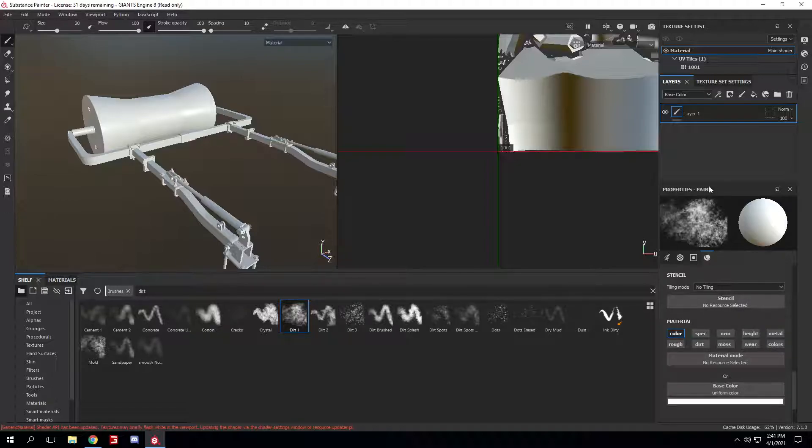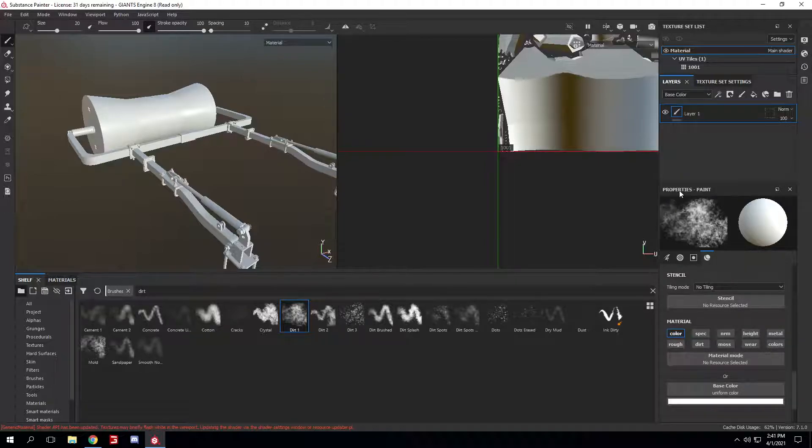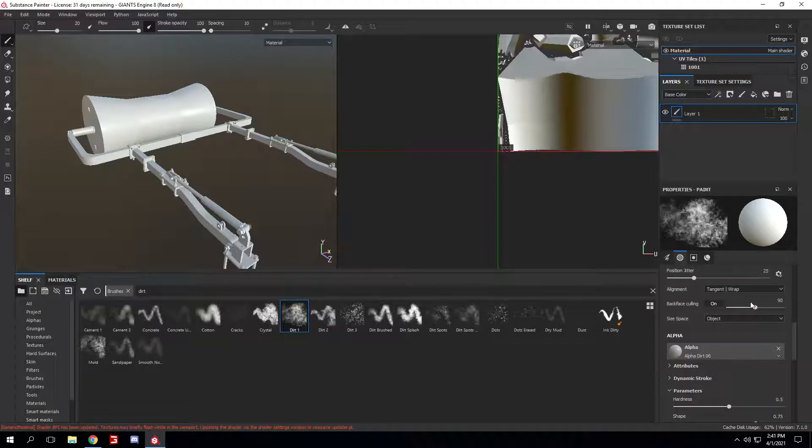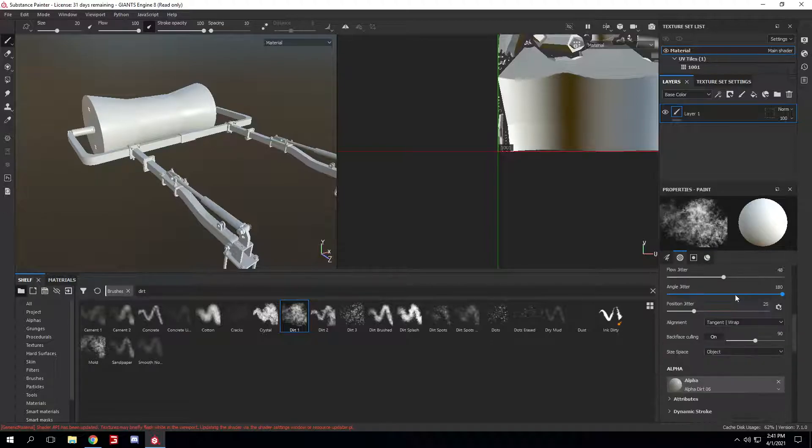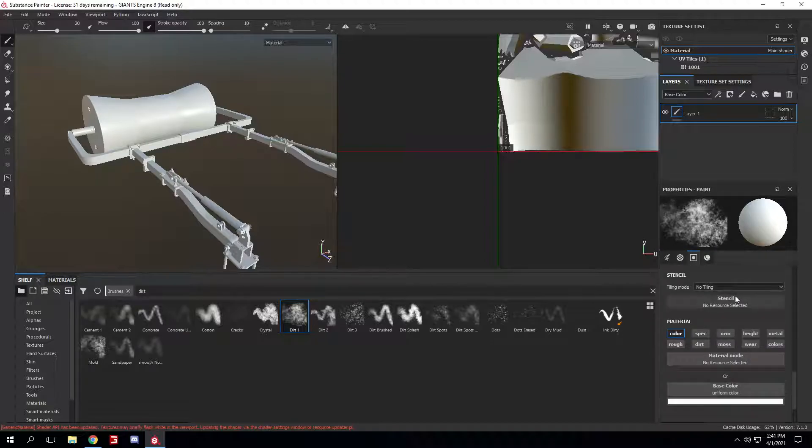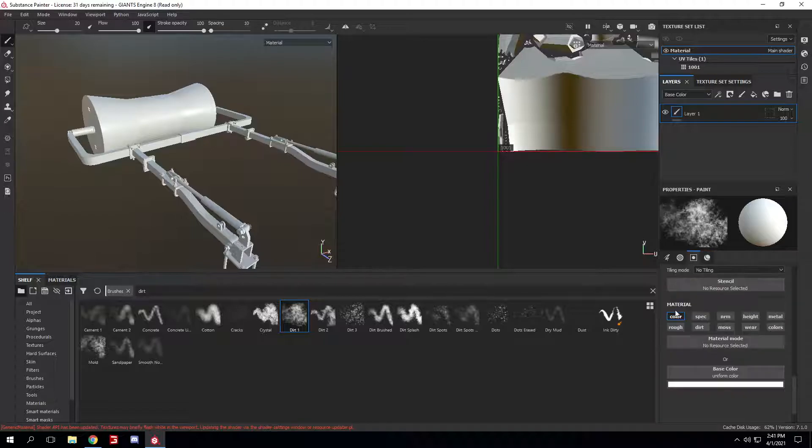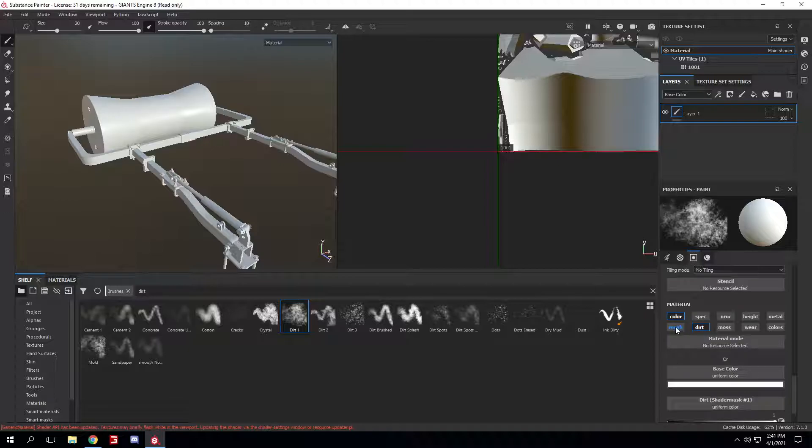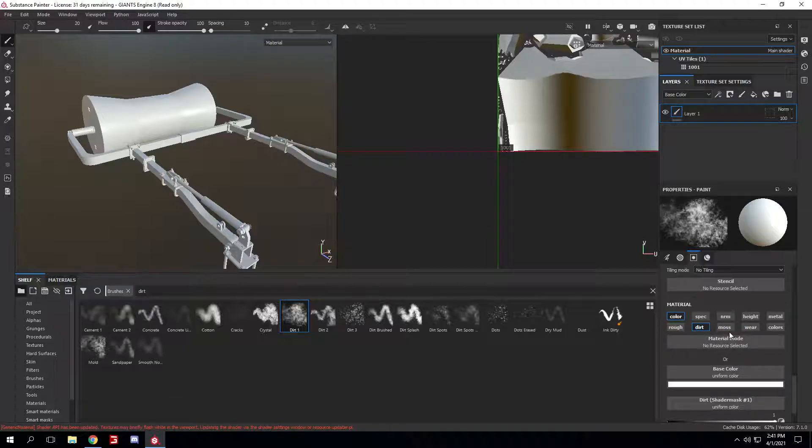Now you can open up the Properties tab, Properties Paint for the brush. Scroll all the way down to Material. Now you can select Color and Dirt, and it'll also give you the moss wear. So yeah, that's basically it.